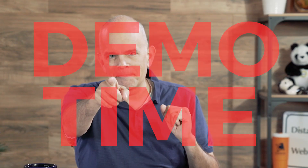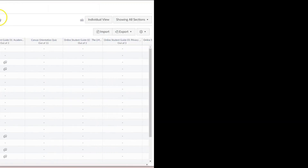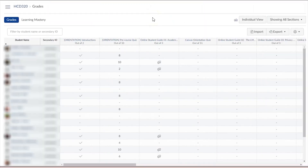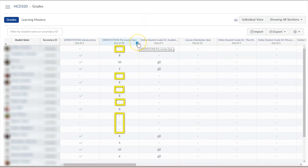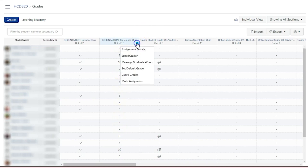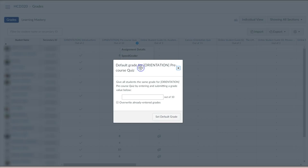Demo time. This video shows you how to set a default grade in Canvas. Hover your mouse over the header in the Grades View column. Select the Options menu and choose Set Default Grade.